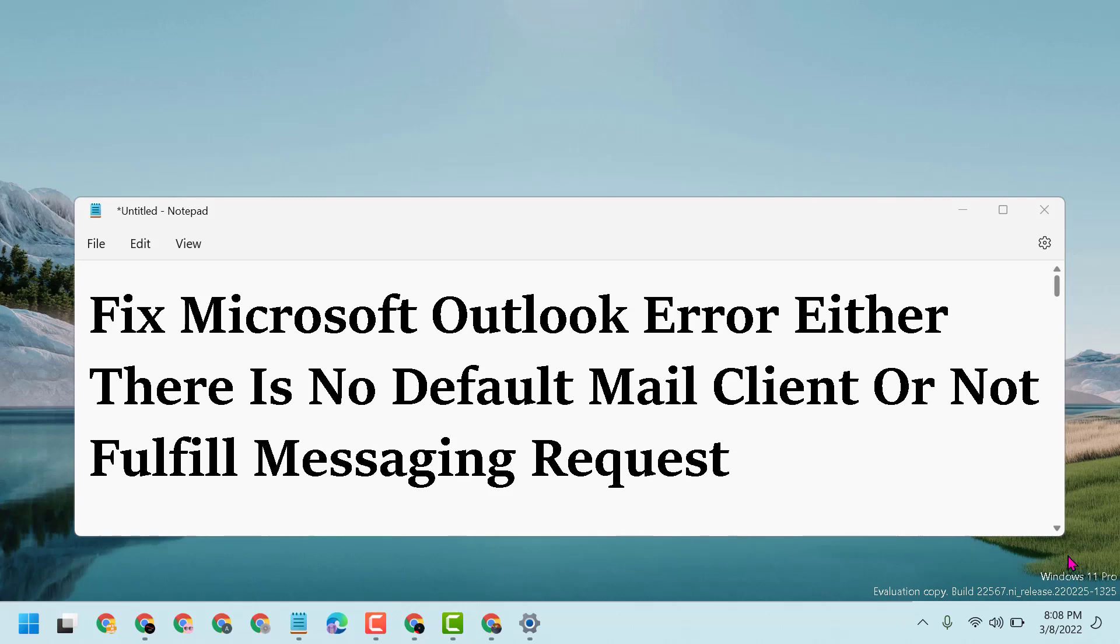Hello friends, today in this video I will show you how to fix Microsoft Outlook error 'Either there is no default mail client or not fulfill messaging request.' To resolve this problem, just follow some easy steps.